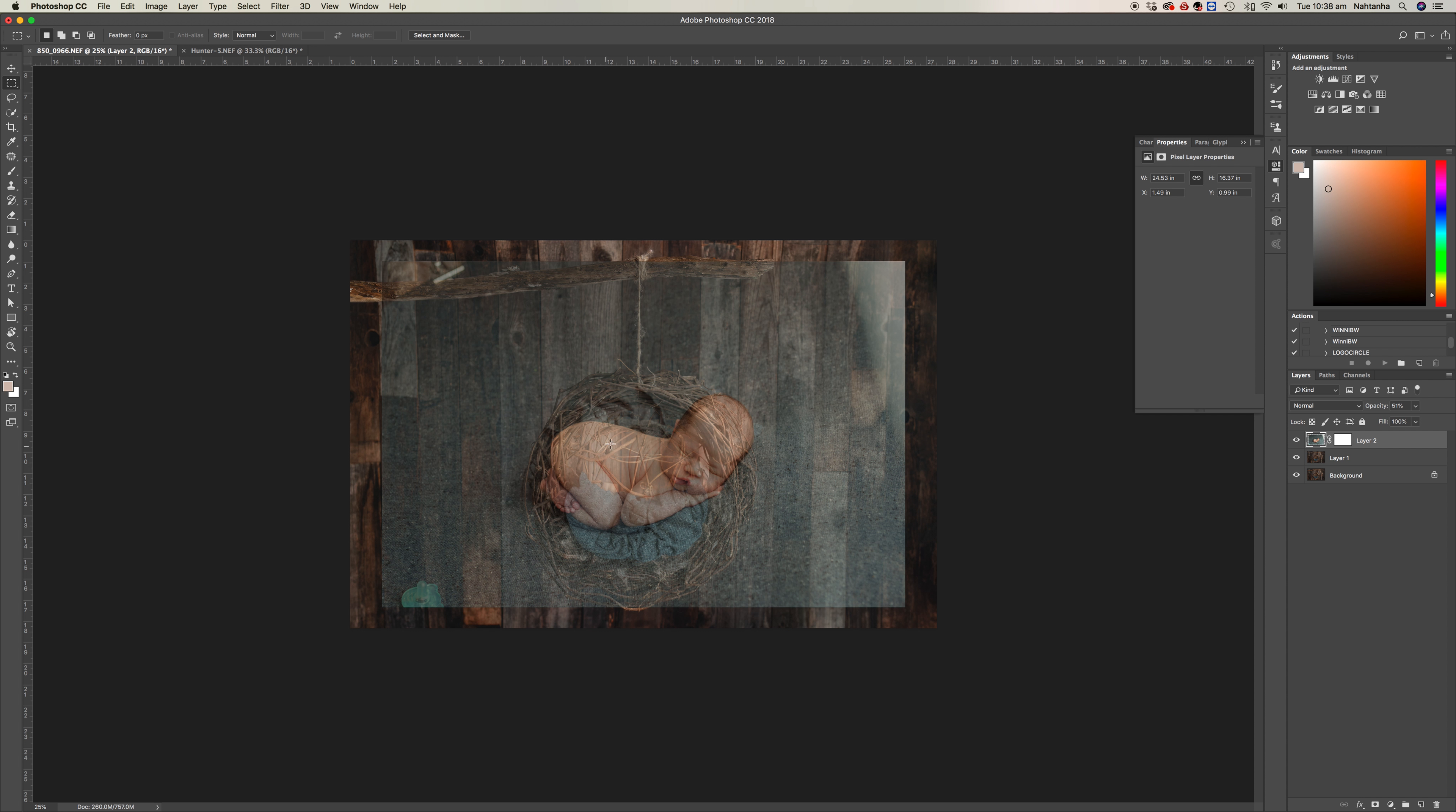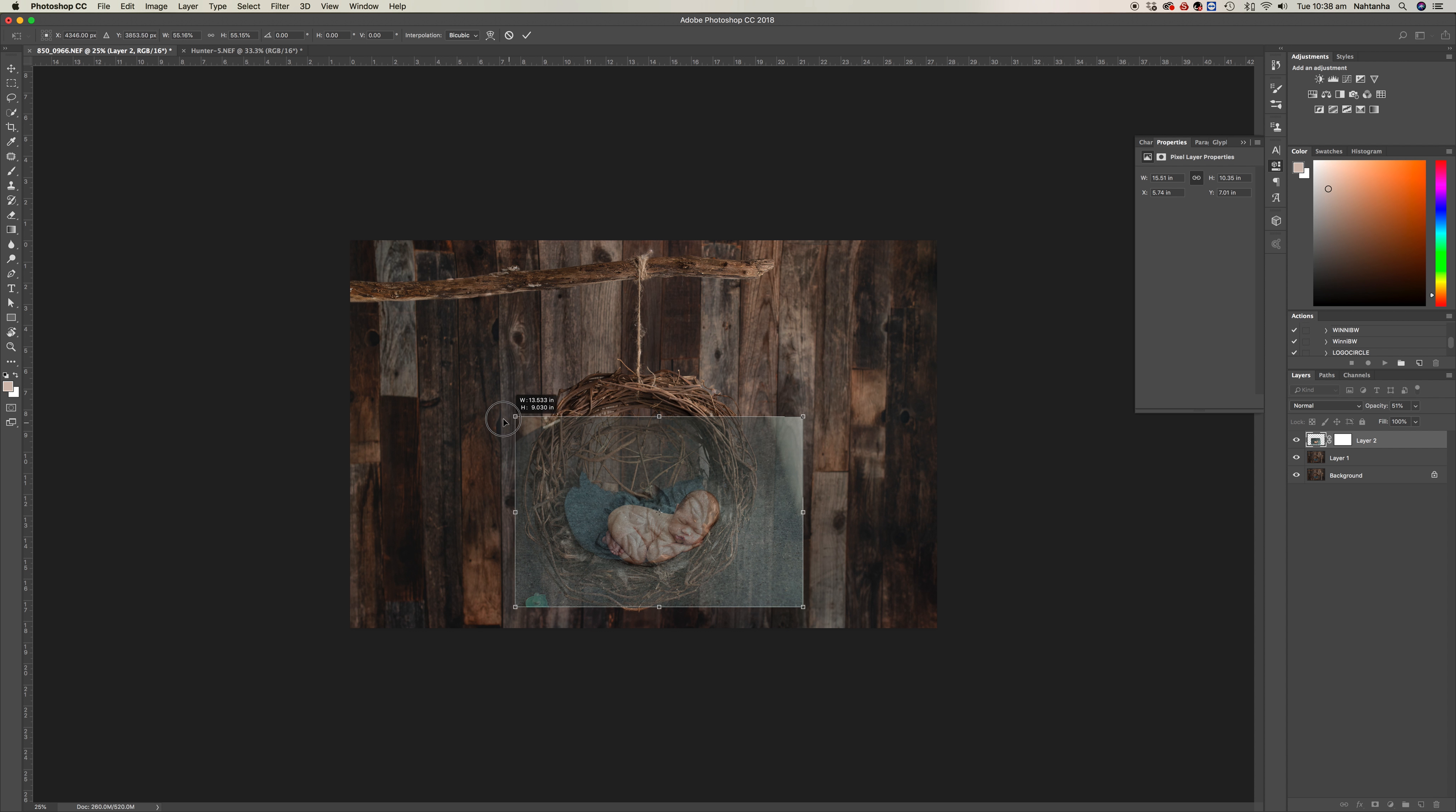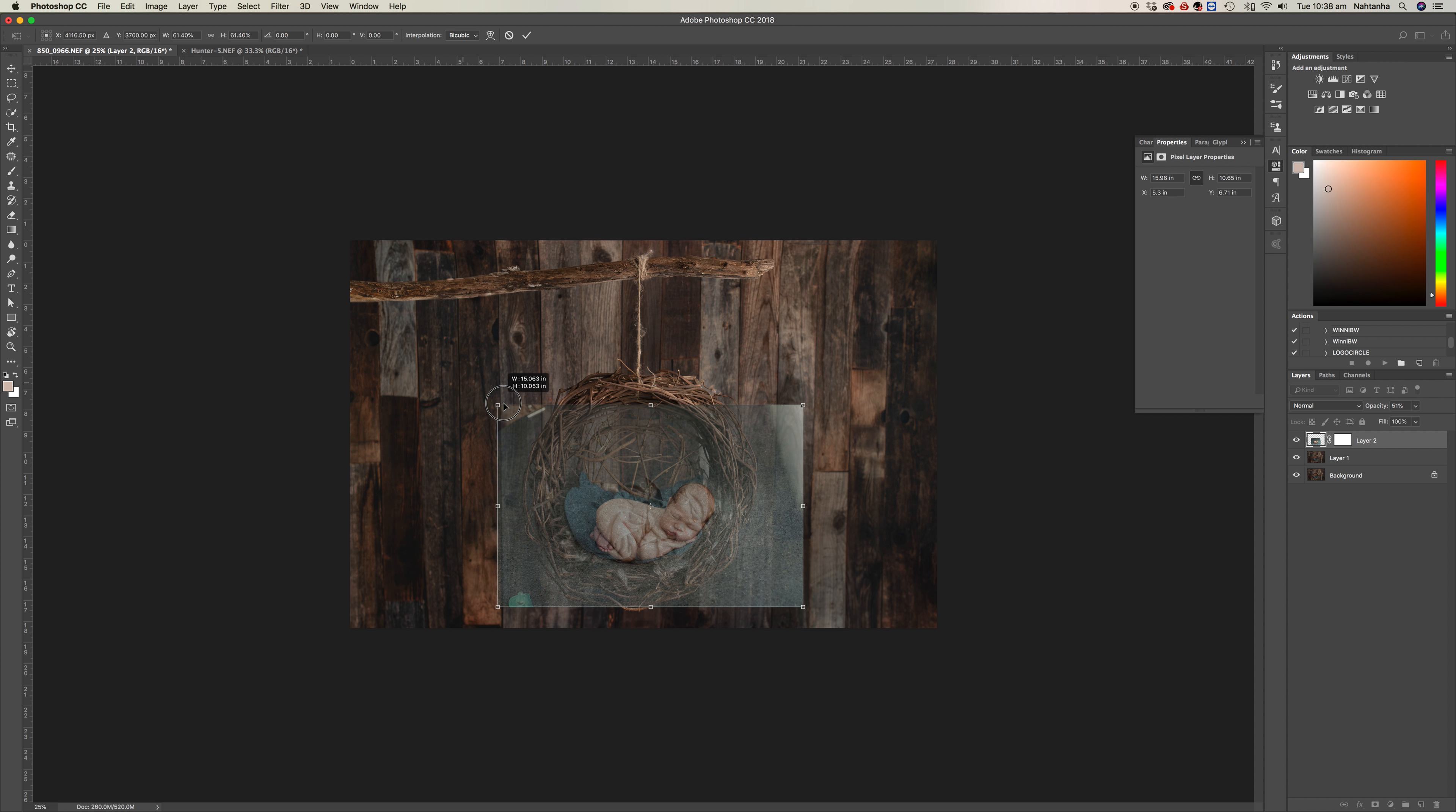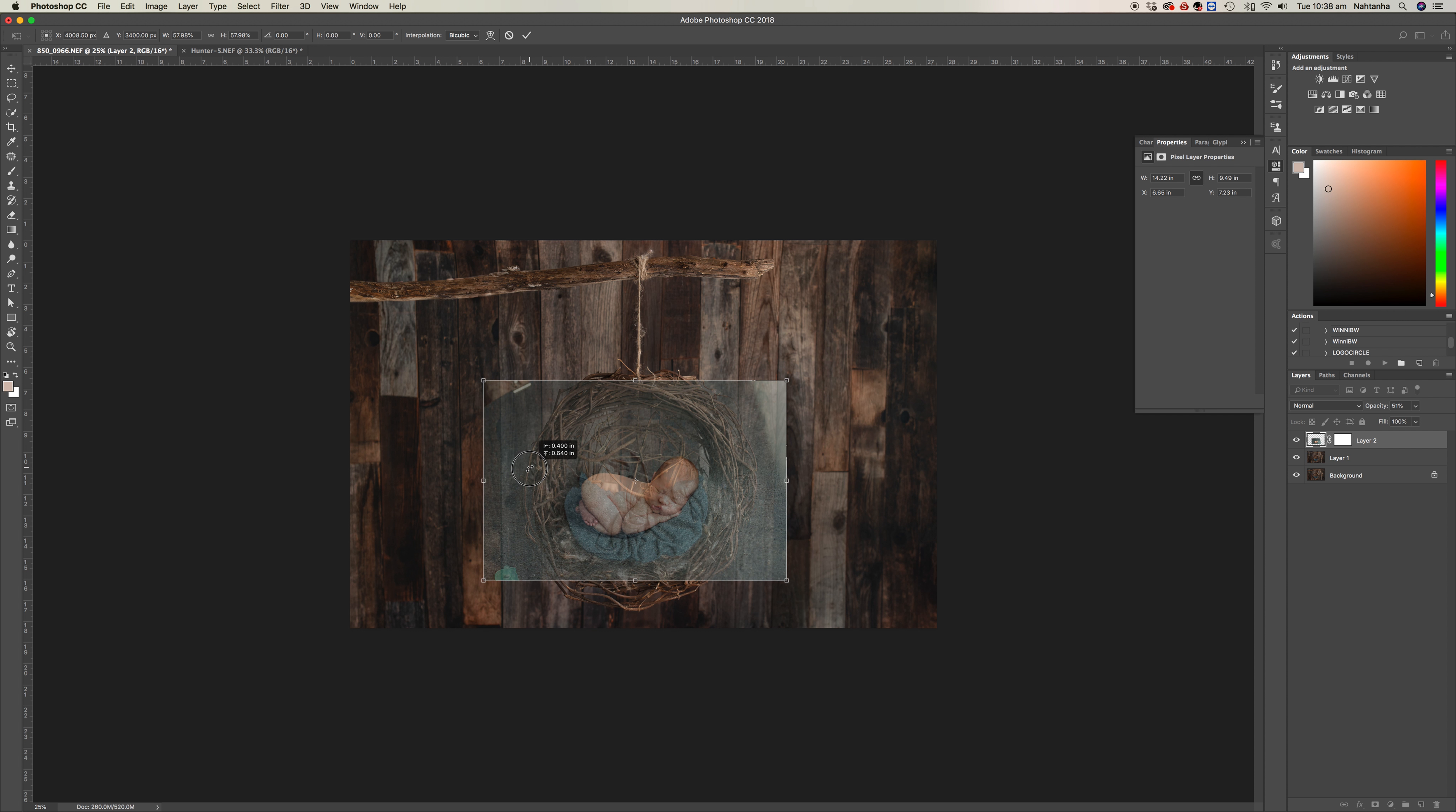Then Command T and you'll be able to resize him to place him into the nest. If you hold Shift when you're resizing him, it keeps his proportions as they should be. Another way is just by clicking that little paper clip thing, and then place him into a spot where he looks like he could really be sitting in there.